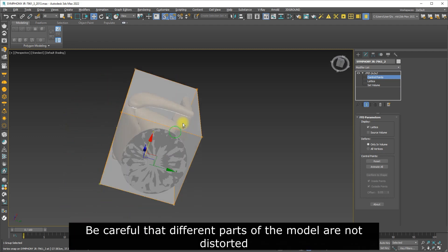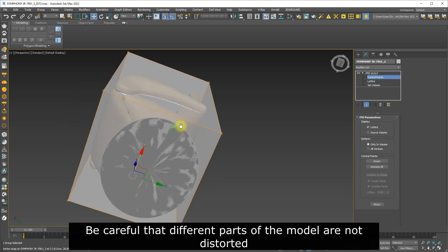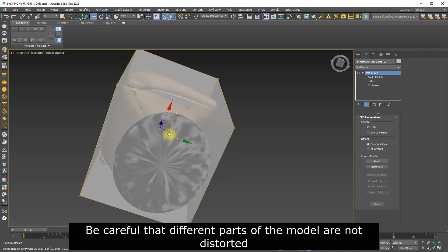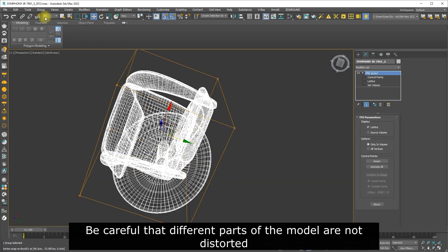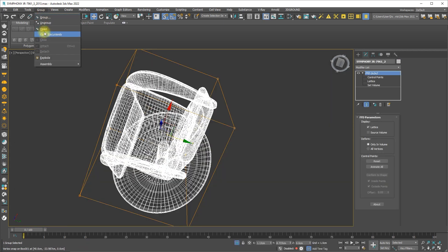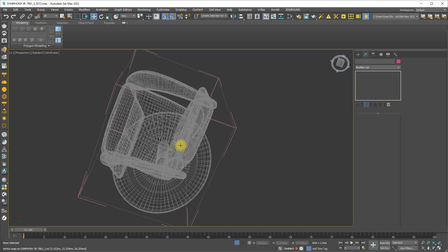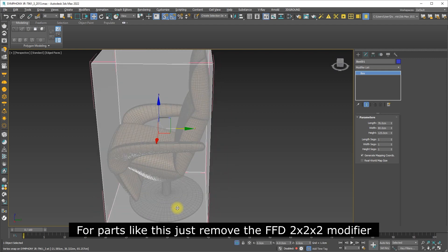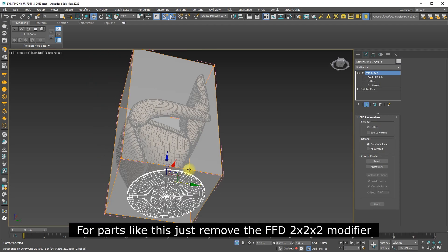Be careful that different parts of the model are not distorted. For parts like this, just remove the FFD modifier.